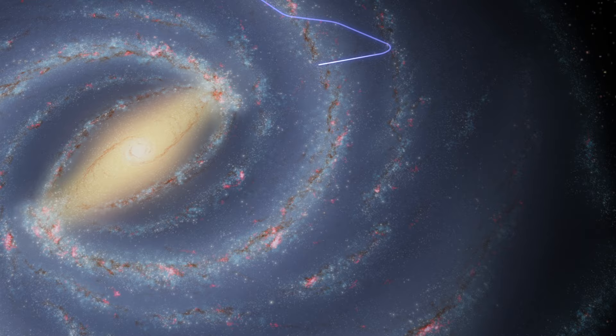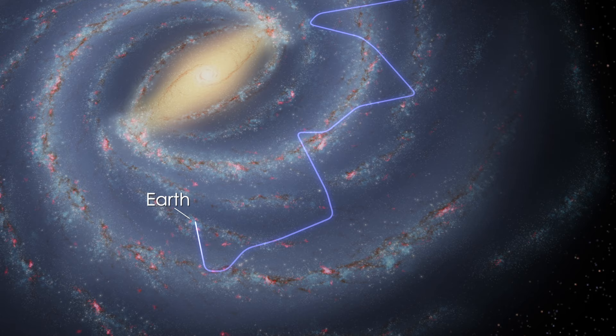Because cosmic rays are charged particles, they interact with magnetic fields as they travel. These interactions mean they don't follow a straight line from their sources, and so scientists can't trace where they came from.